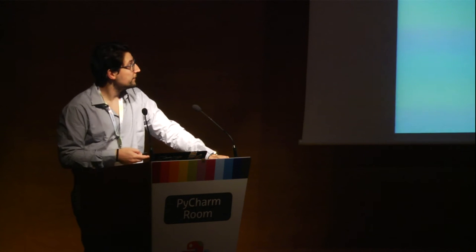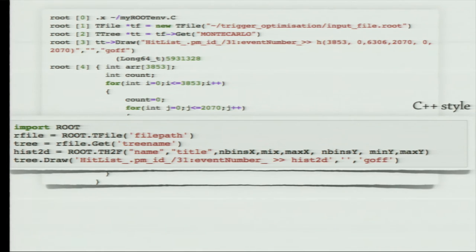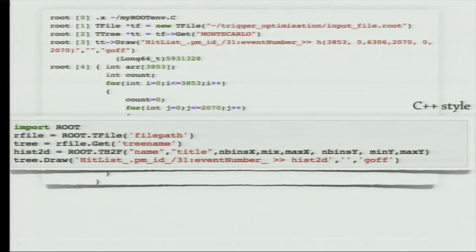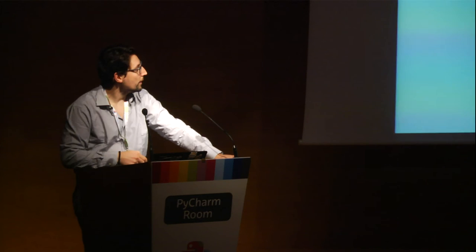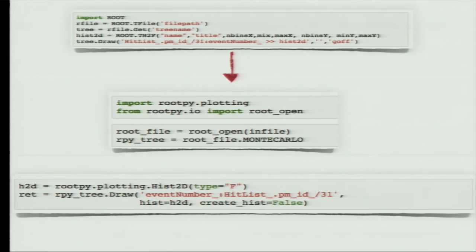Fortunately, there is PyROOT, and that's the general syntax to do that in Python. But as you can see, the programming style lacks any Pythonic feature — it's very C++ style with no naming conventions like those in PEP 8. Fortunately, there are two projects I want to point out: rootpy and root_numpy. They're very nice projects and easy to use.